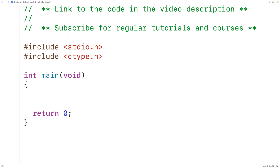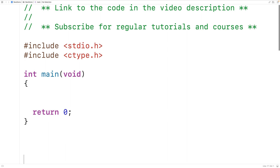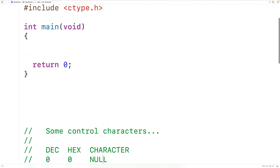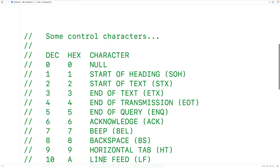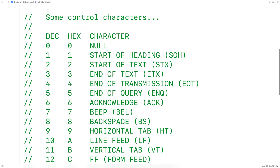A control character is basically a special character which doesn't take up a printing position on the terminal. Characters like newline, tab, null, and backspace are all control characters because they don't take up a printing position on the terminal.